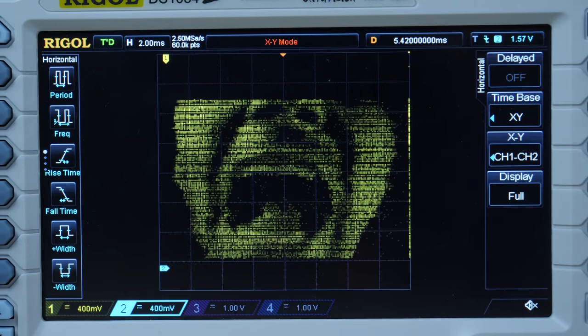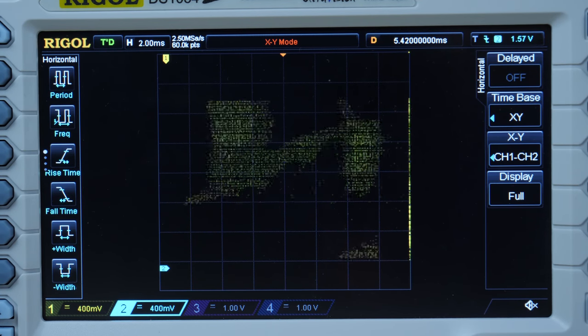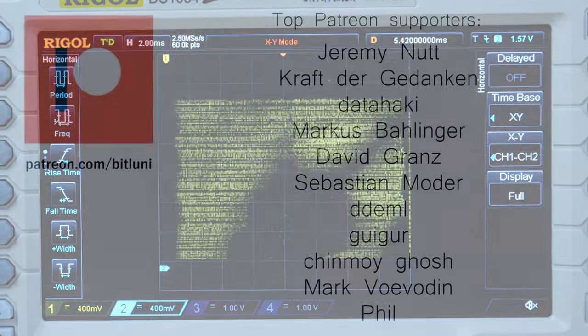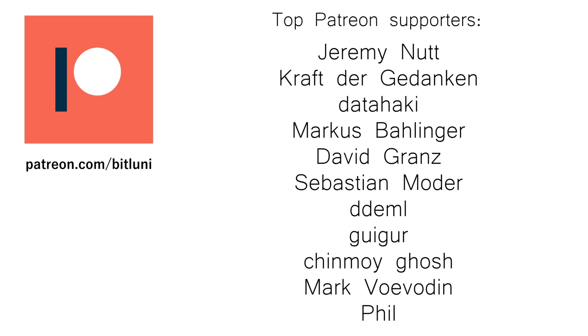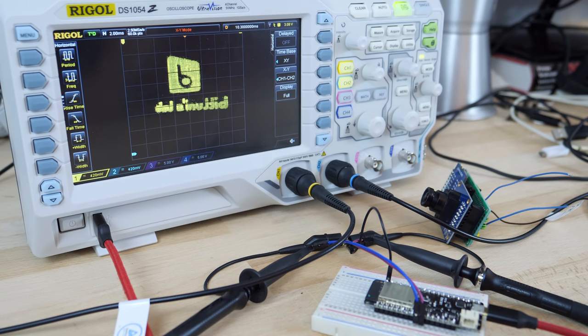And that's it! That was an awesome and fun project, I hoped you liked it as well! Thanks to all my supporters and also thanks to Banggood for sending me that scope! See you next time! Bye!